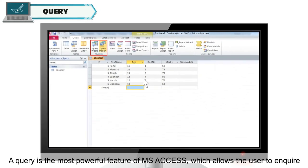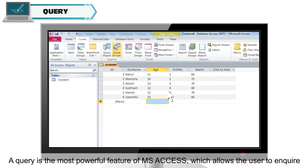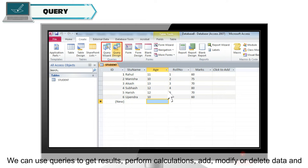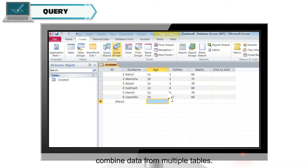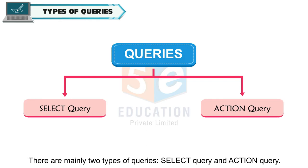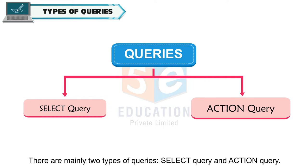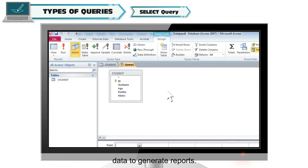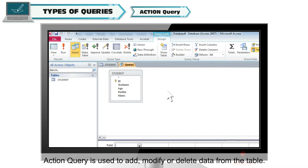Query is the most powerful feature of MS Access, which allows the user to inquire from a database to retrieve specific information. We can use queries to get results, perform calculations, add, modify or delete data, and combine data from multiple tables. There are mainly two types of queries: Select Query and Action Query. Select Query is used to retrieve data from a table, perform calculations, or supply data to generate reports. Action Query is used to add, modify or delete data from the table.